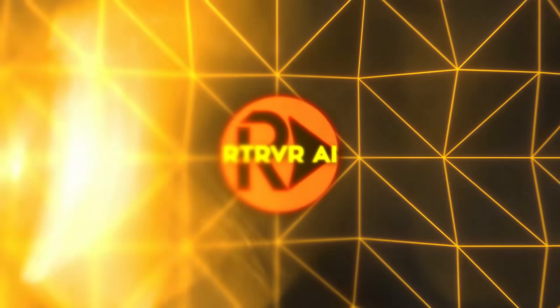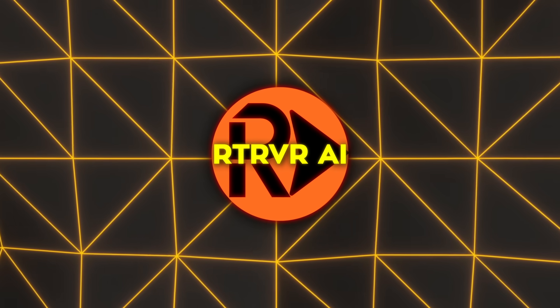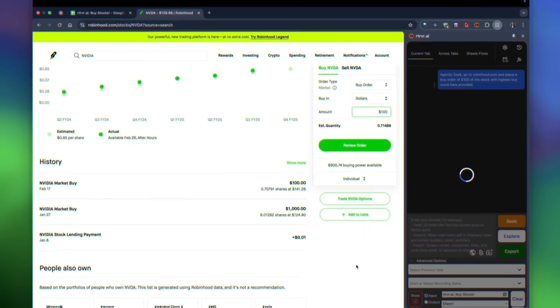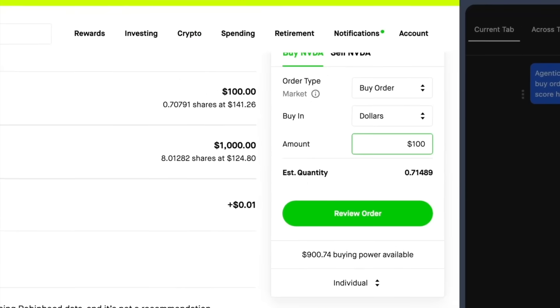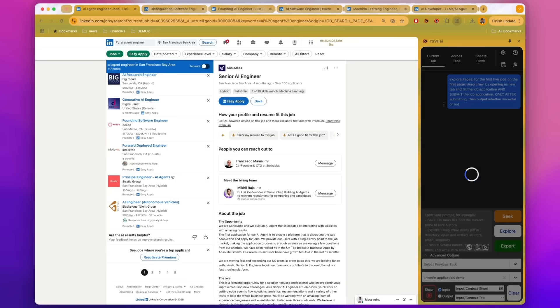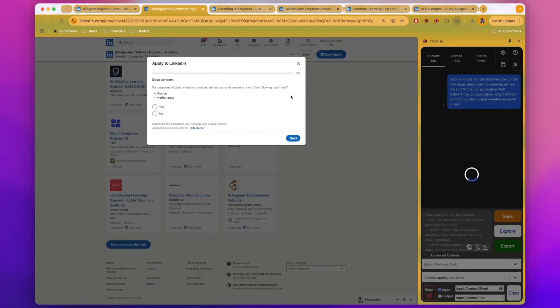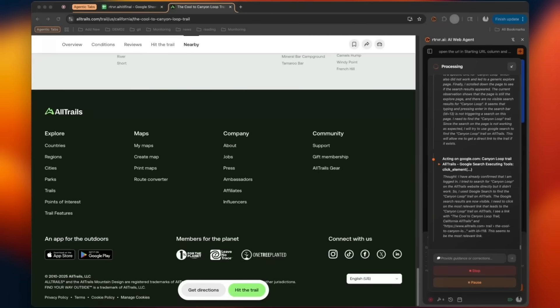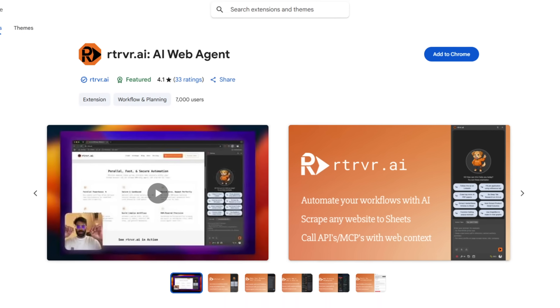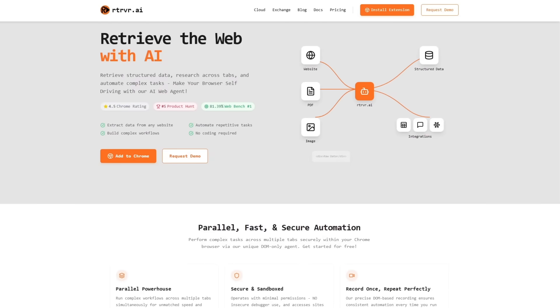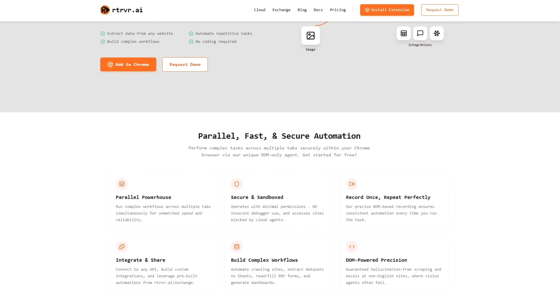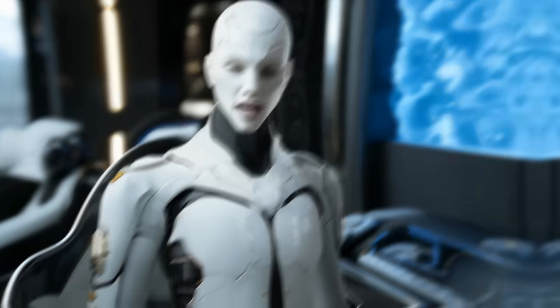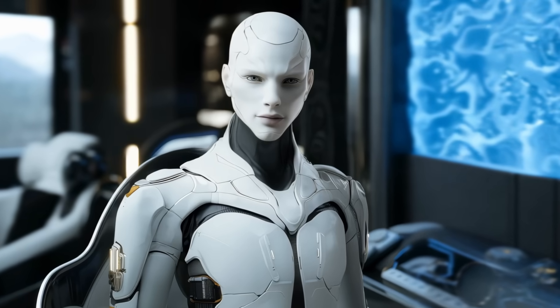So if your workflow still involves hopping between sheets, docs, and half a dozen SaaS dashboards, you now have an option to hand those chores to a local sidekick that is faster than cloud rivals, nearly as accurate as human-assisted operators, and cheap enough to run on pocket change. Install the extension, wire up a Gemini key, and let the tabs fly. You may find those endless nights of copy-paste suddenly shrink to the length of a coffee break. Thanks for hanging out, and catch you in the next one.